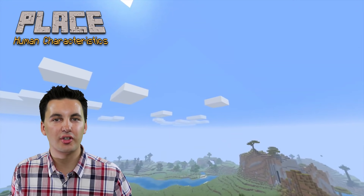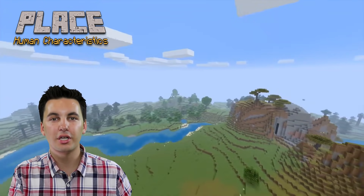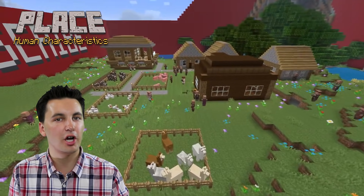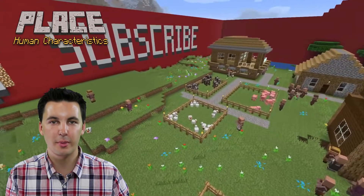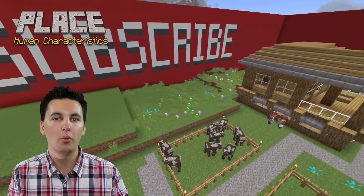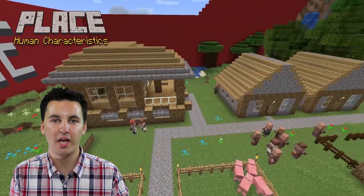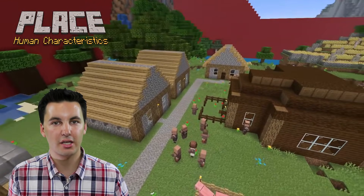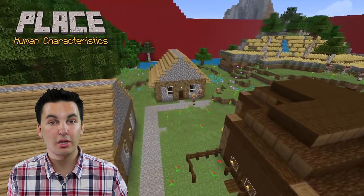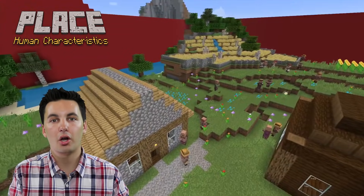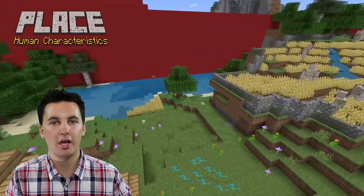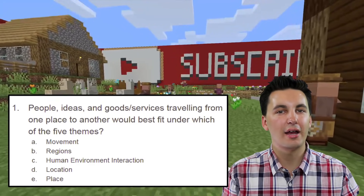We also have human characteristics, which in Minecraft we'd look at with the villagers. What villagers are doing what professions? How many people are farmers? How many are a blacksmith? What are our age ranges? What's the sex breakdown? Do they have any religious components? Are they growing or shrinking as a society? All these things would be human characteristics and would give us the identity of a certain place. And now you know the five themes of geography.